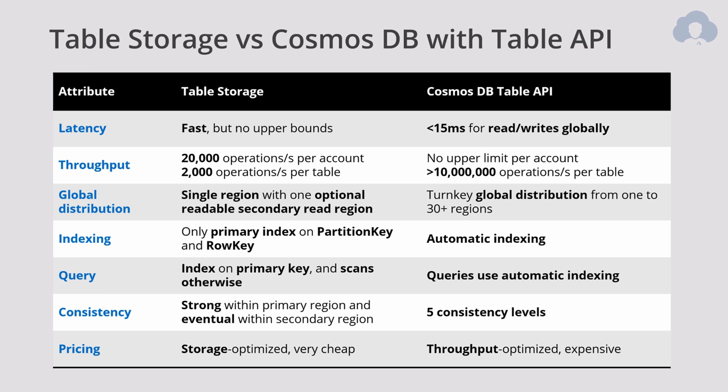Additionally, it's throughput. As I already said, it's 20,000 operations for entire account, 2,000 operations for single table. Whereas for Cosmos DB, you can do 10 million and more operations per table, and there's no upper limit on entire account.